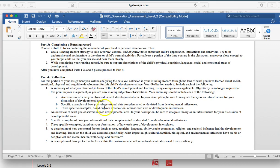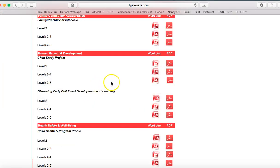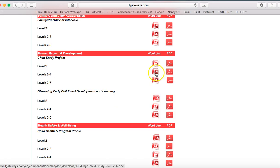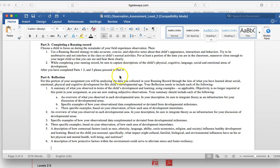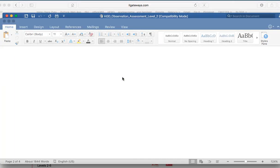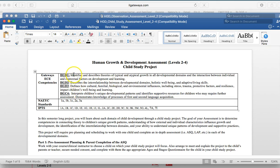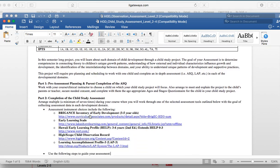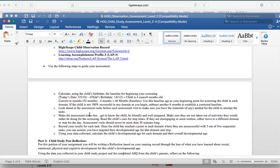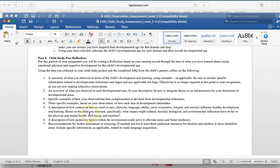If we just spend another minute and go over to the level 2 through 4 assessment, you'll note as you look at this, that the formatting is exactly the same as is the organization. What changes? So here's the HGD 1, 2, 3, and 4 competencies that are tied to different levels. But one thing that's important to note is that the directions in terms of the post reflection have expanded and they've expanded to encompass that fourth human growth and development competency.